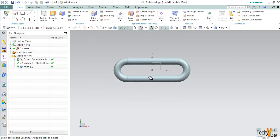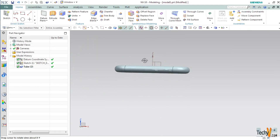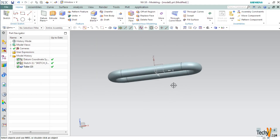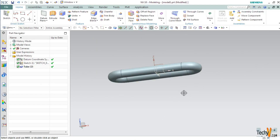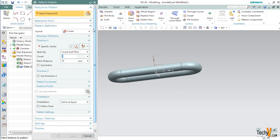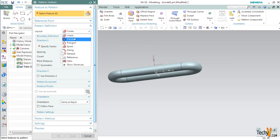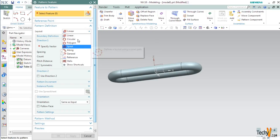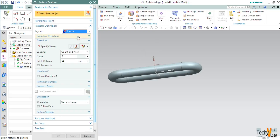You can see that it has created a tube from the sketch. Our next step will be to pattern this single link to create a chain. Under the Feature group, select Pattern Feature. We have various layout options such as circular, polygon, and spiral — but we will use a Linear layout.